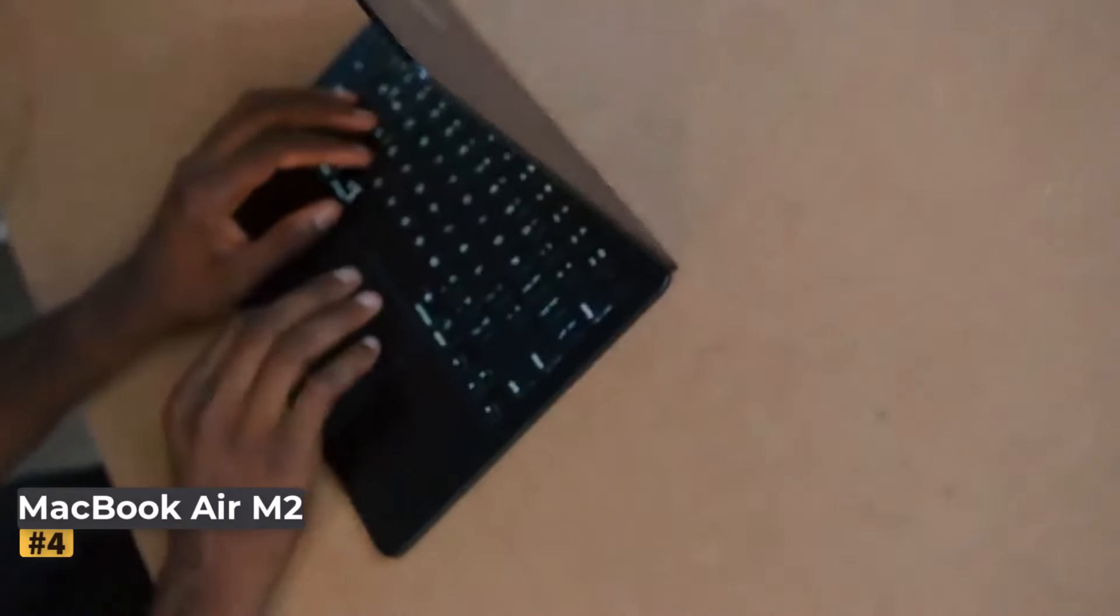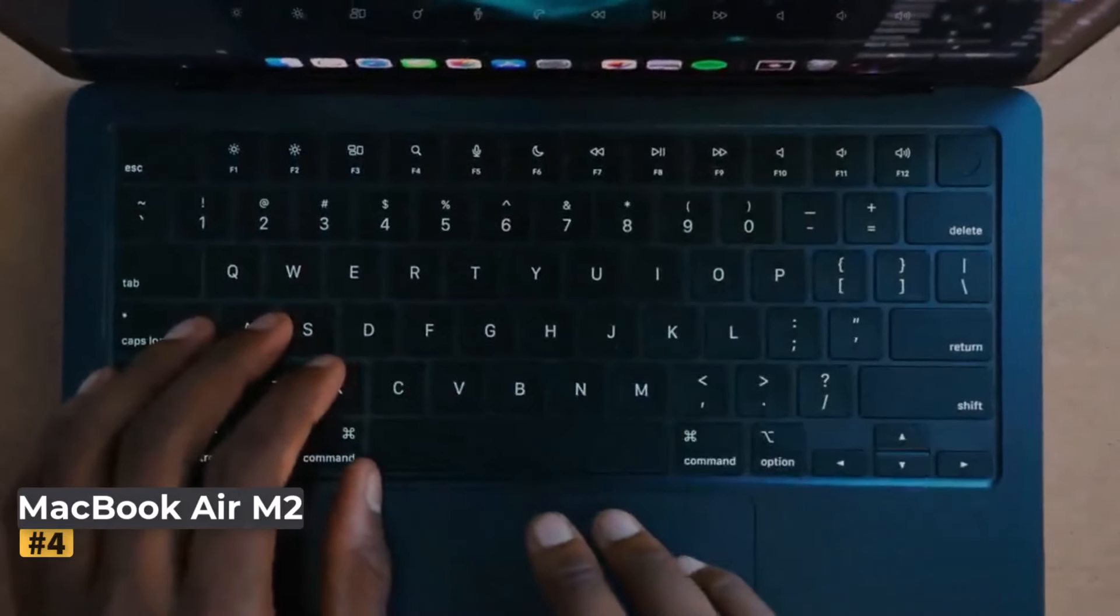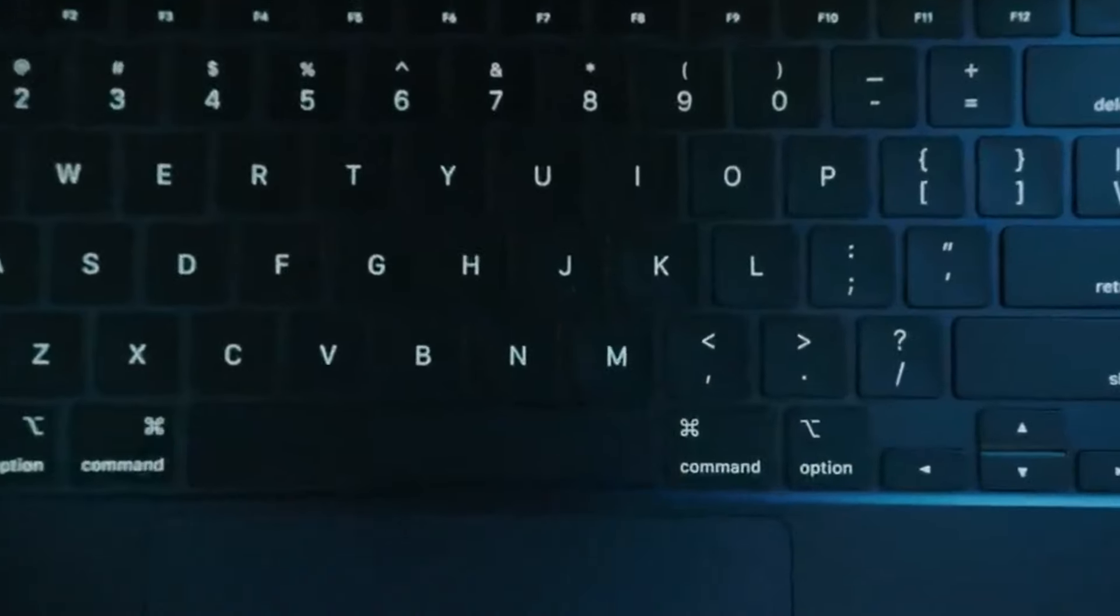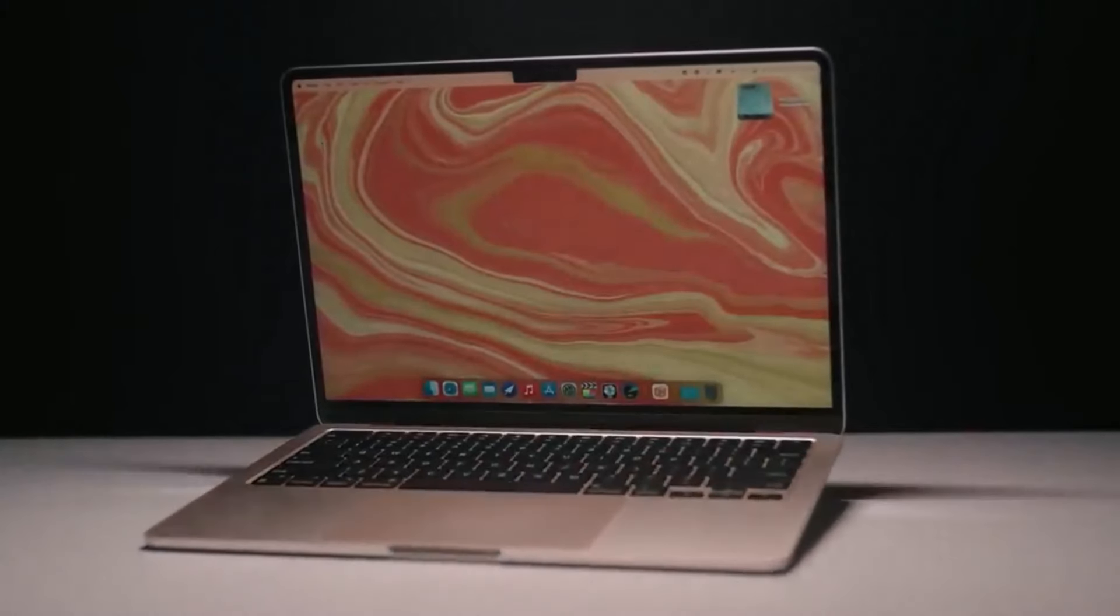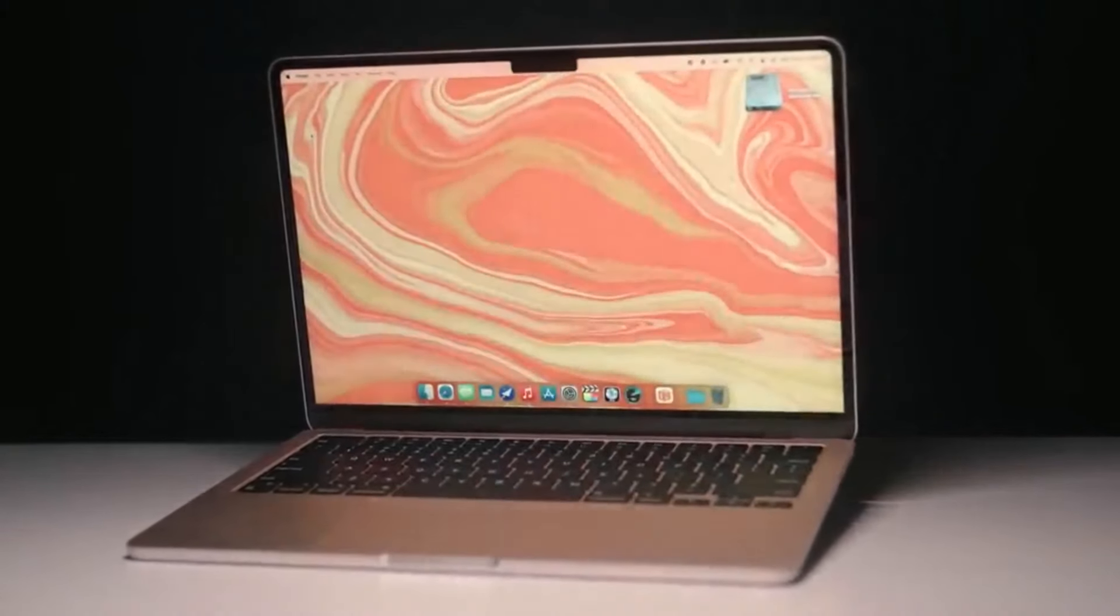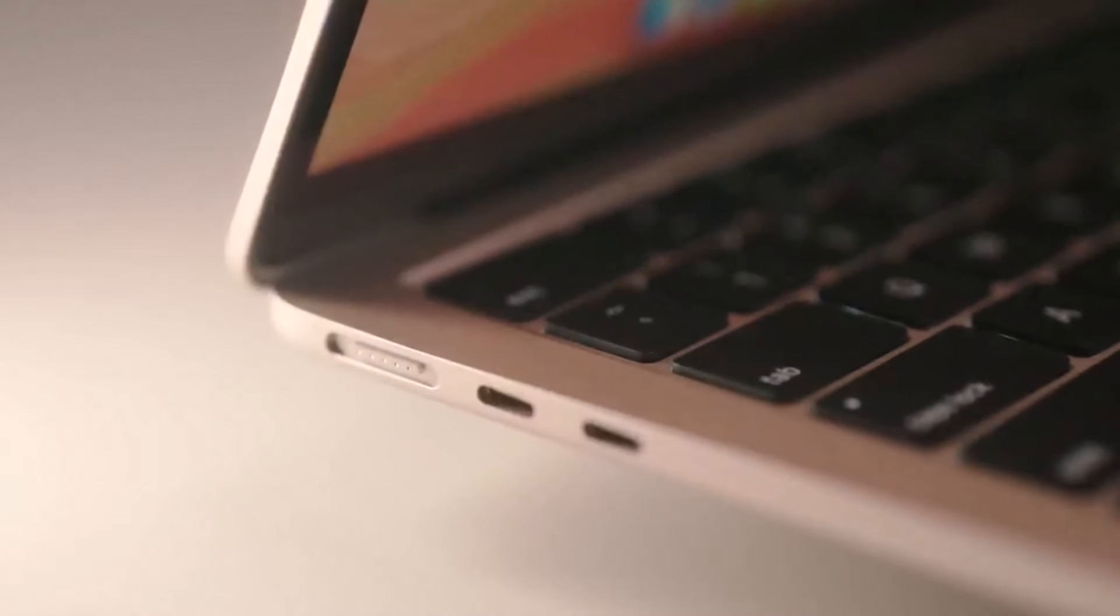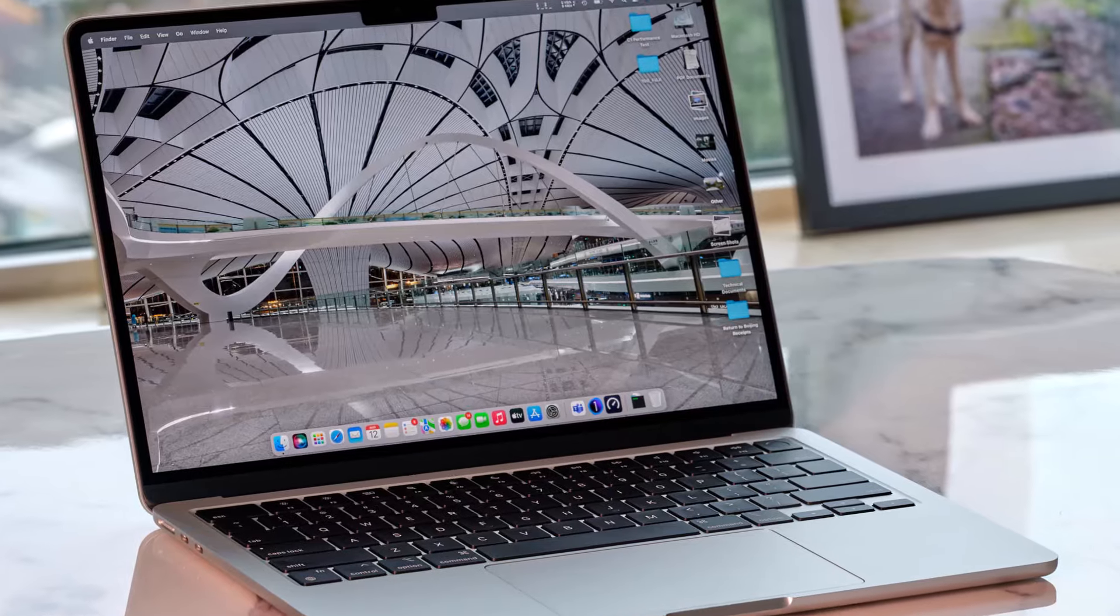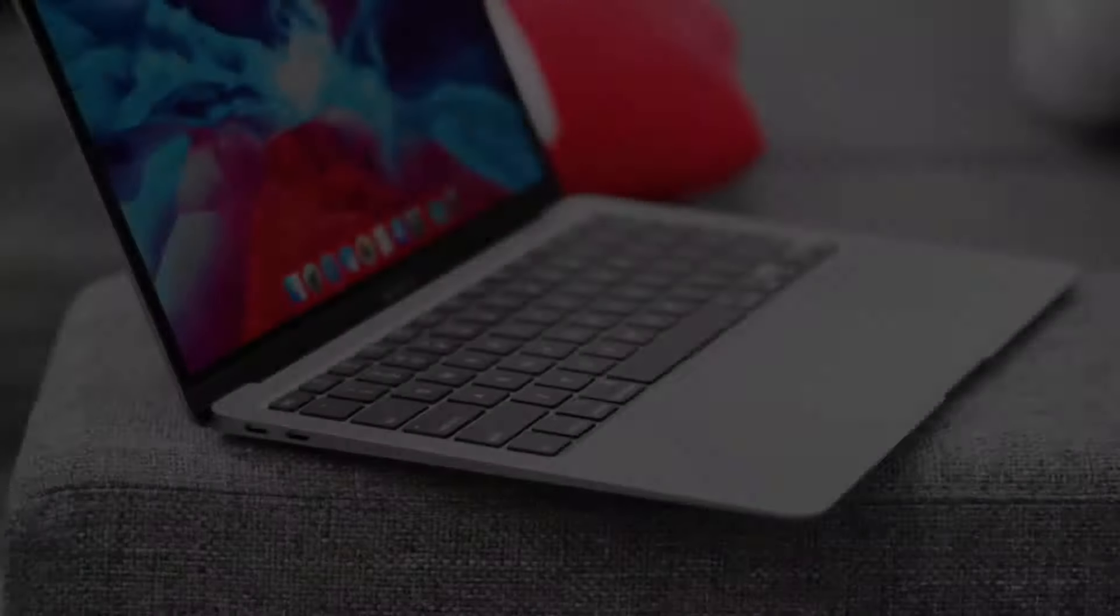Number 4. Apple MacBook Air M2 2022. This is an excellent value for Cricut users, even with the newer M3 models available. With a design similar to the 2024 version, the M2 chip offers more than enough power for design space and other design programs, making it a smart choice for those not needing the latest iteration.